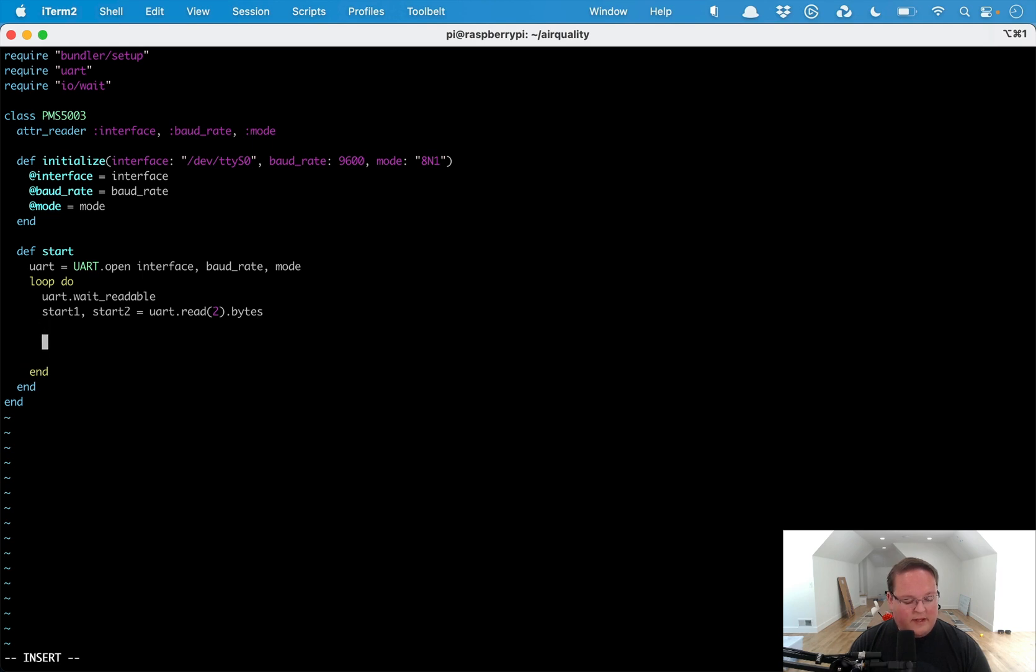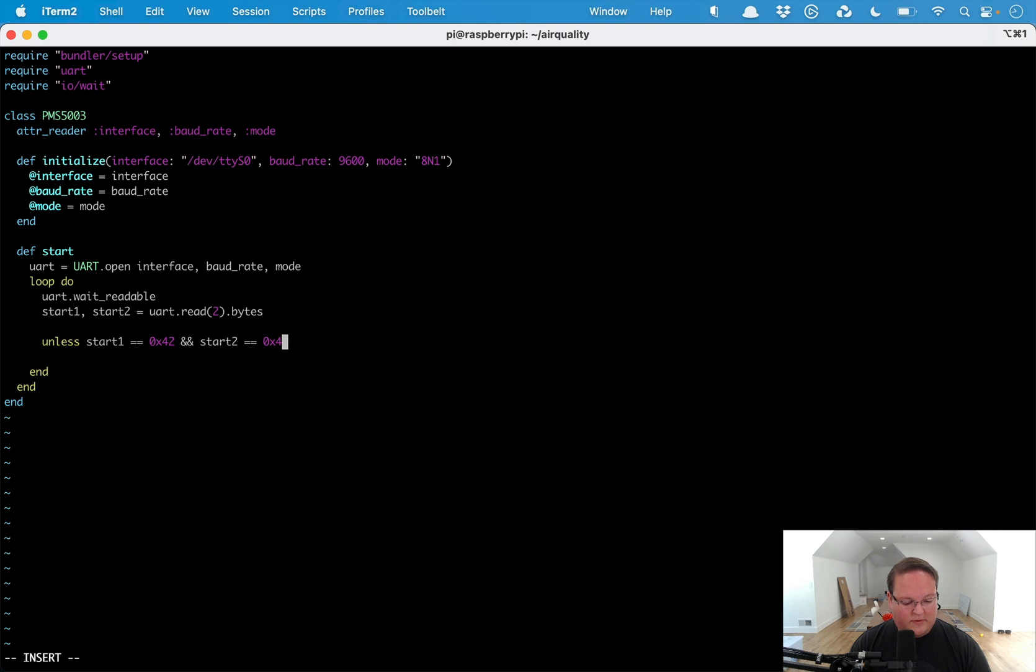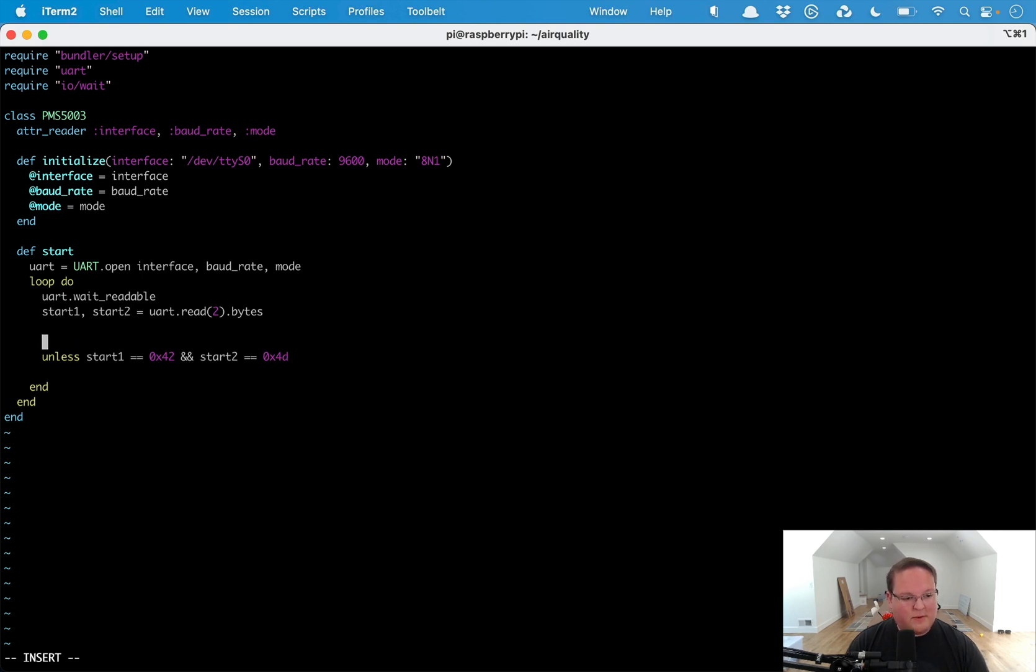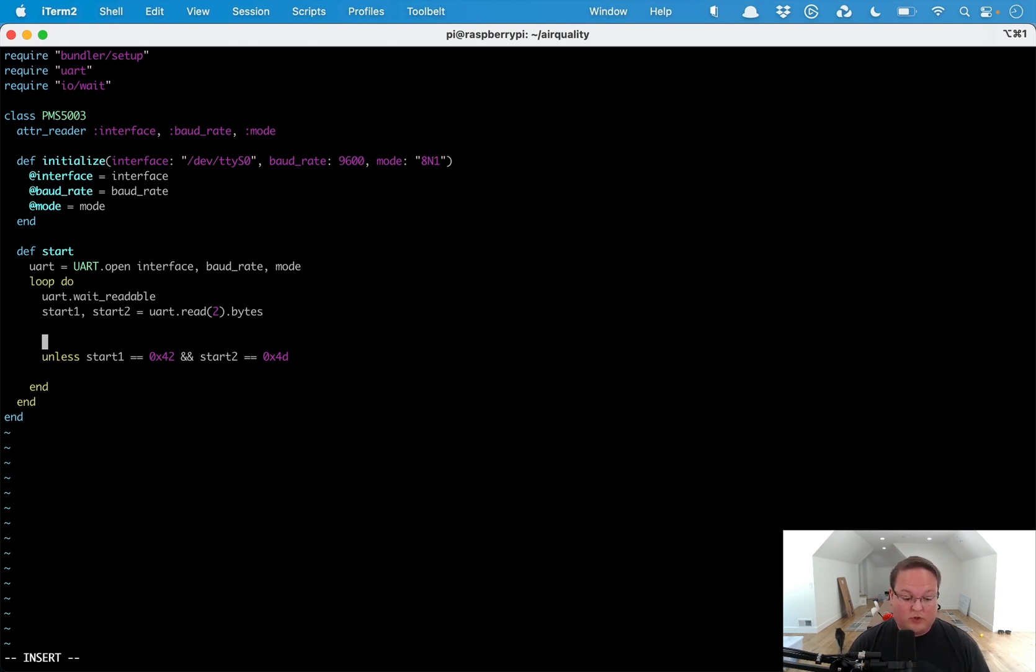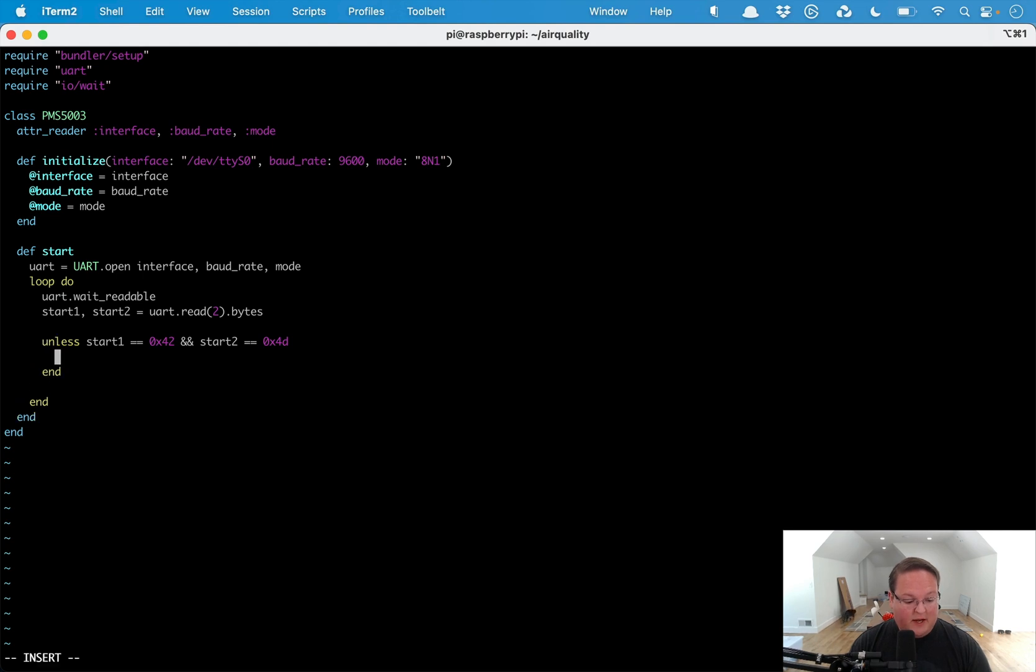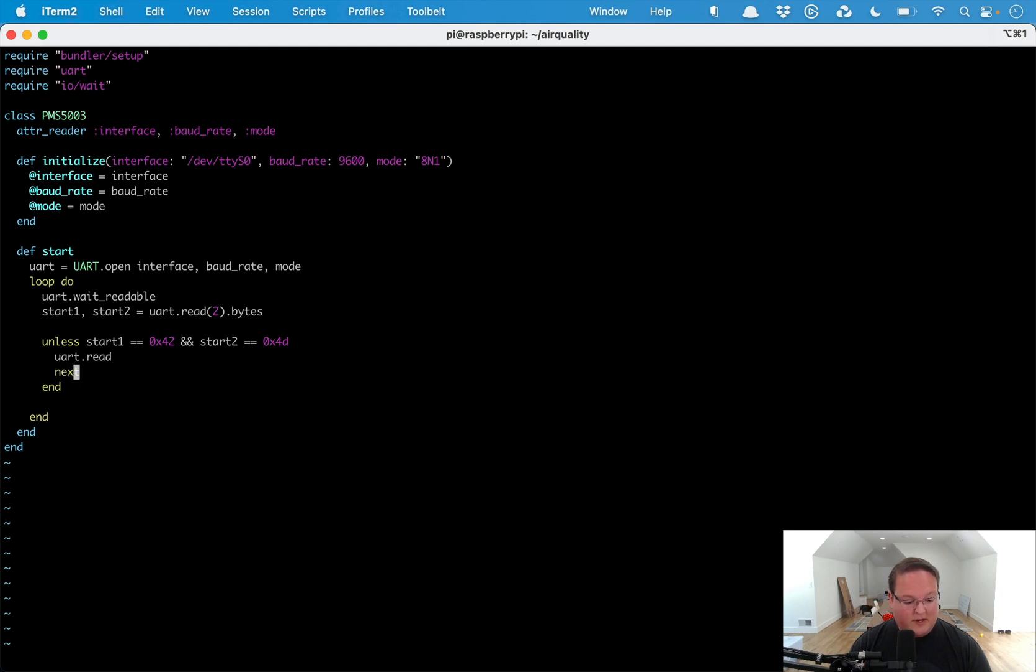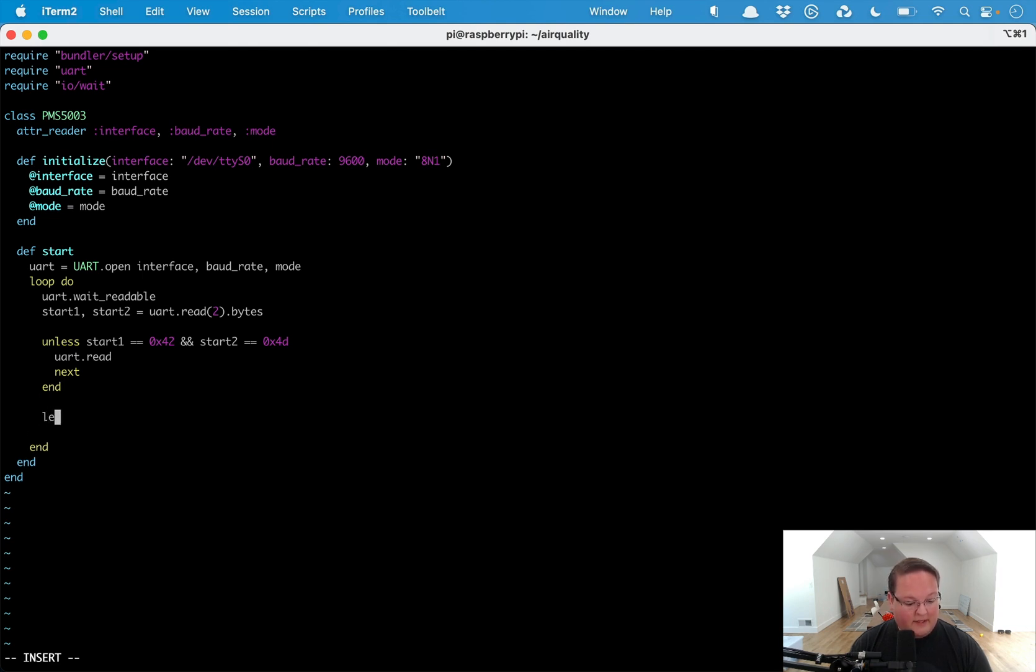Then we just need to check unless start_one equals 0x42 and start_two equals 0x4D. These are basically what the data sheet of the device says that the packets start with those two bytes. We just need to listen for them to create a new packet. Then we can say UART.read and then call next, so it's going to basically grab all that information for us when there is a new packet.